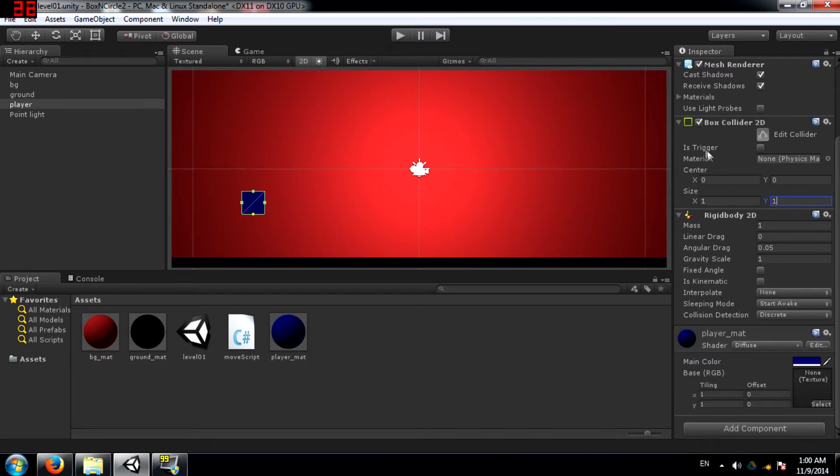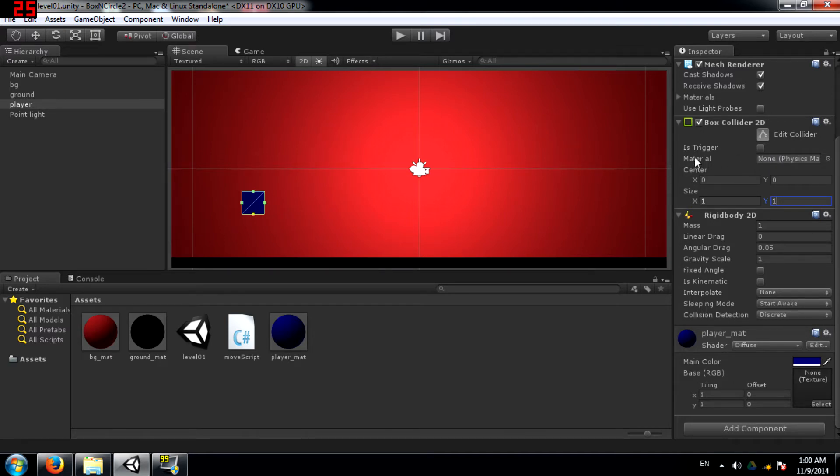Next you have Is Trigger. This tells Unity whether this collider is a trigger or a collider. Next you have Material. This means that you can attach a physics material to it to add friction and bounciness.